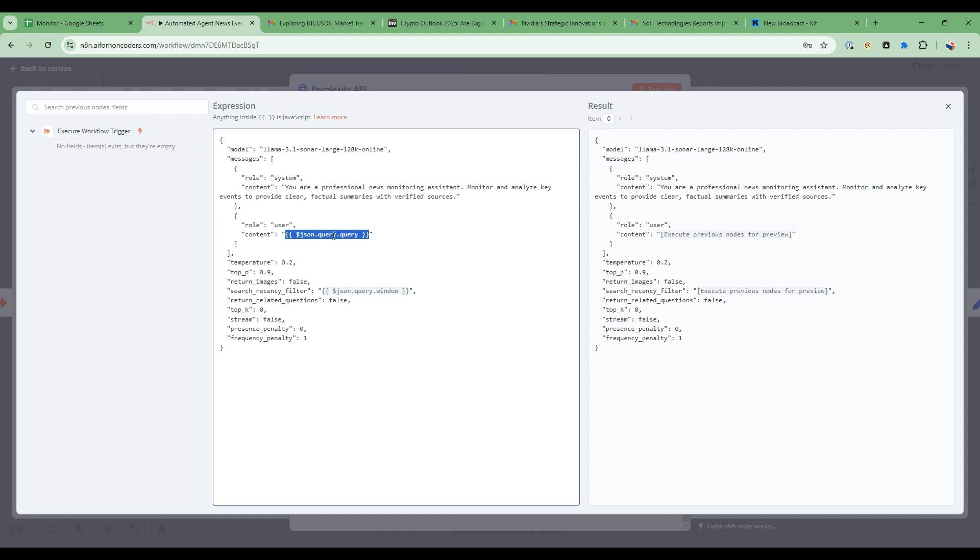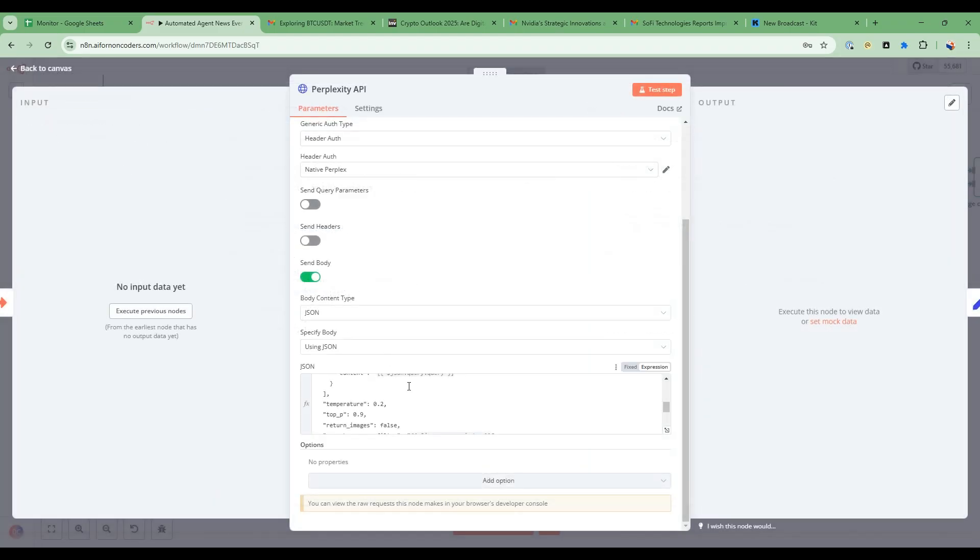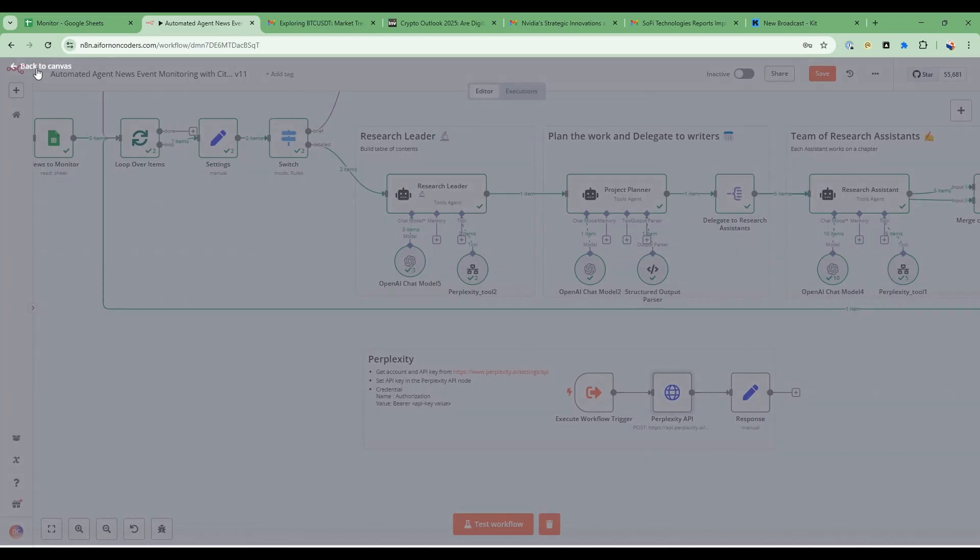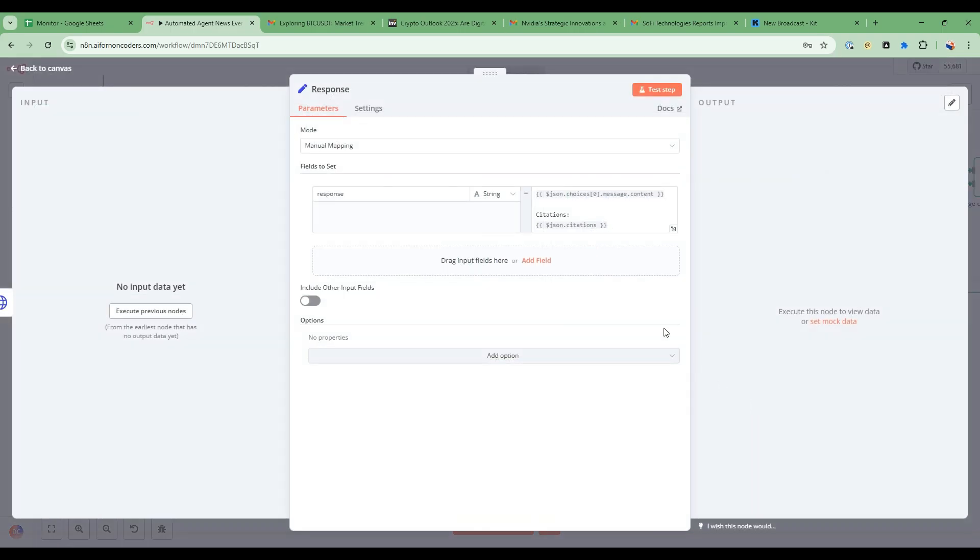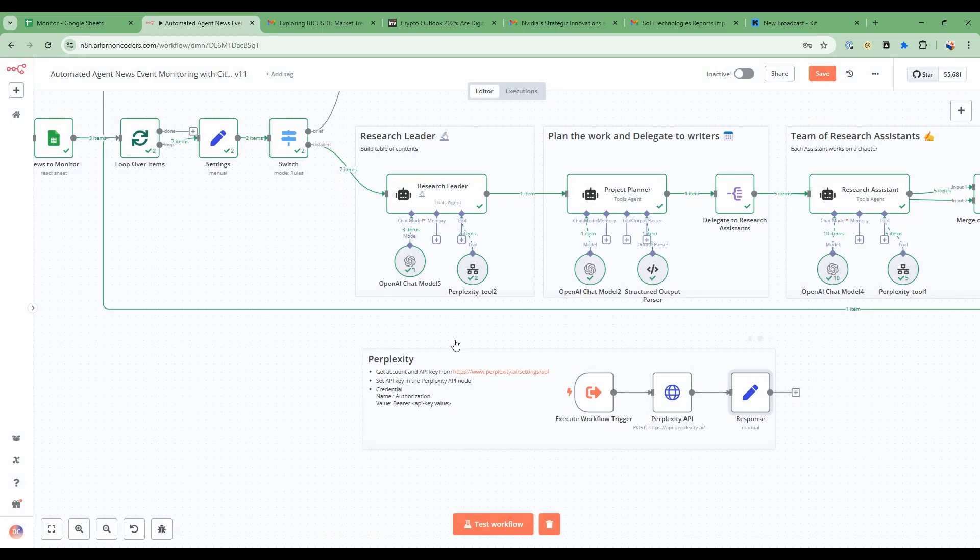And then as part of what's passed into Perplexity we use the query from the research agent, so the specific topic that the research agent is interested in doing. And then we also look at the search recency filter so it would be a day or a week or a month, or if this is empty then there's no restrictions on that. And then we output from this tool a response that includes the citations as well, so not only the information but also the citations.